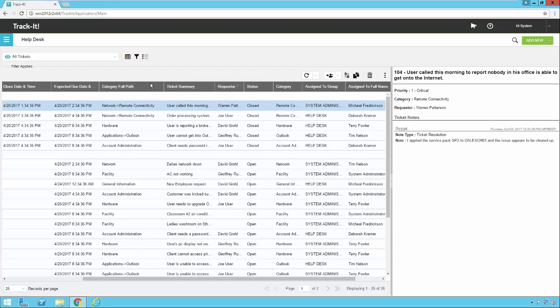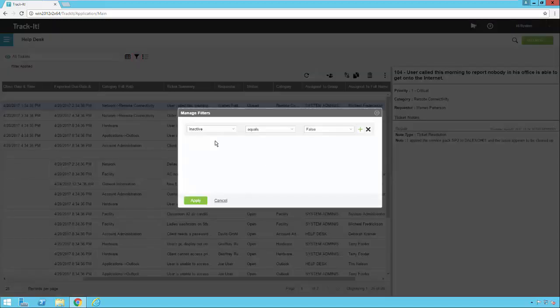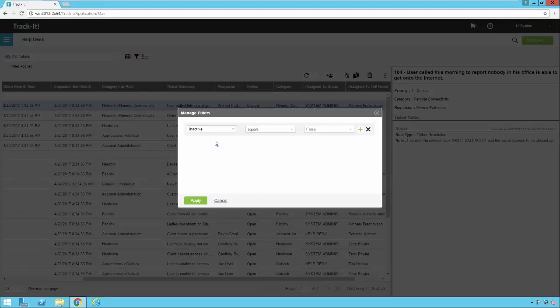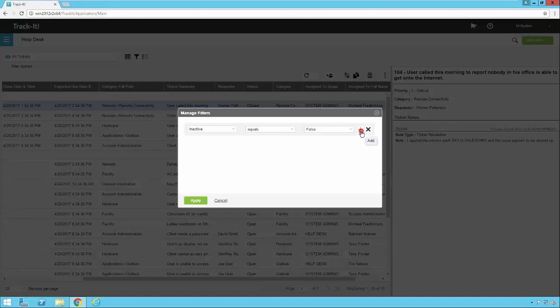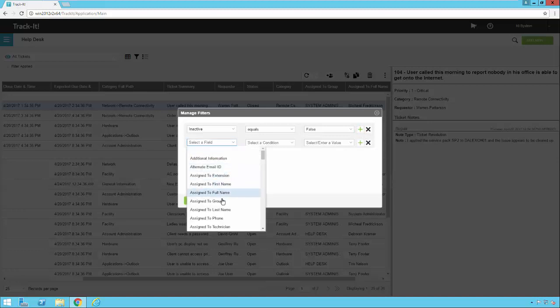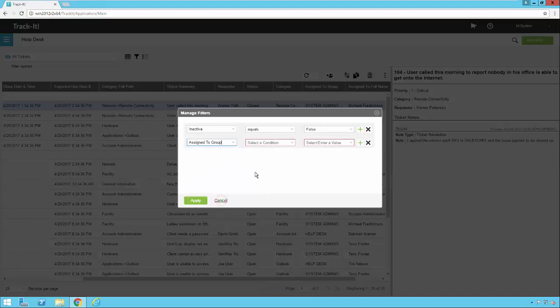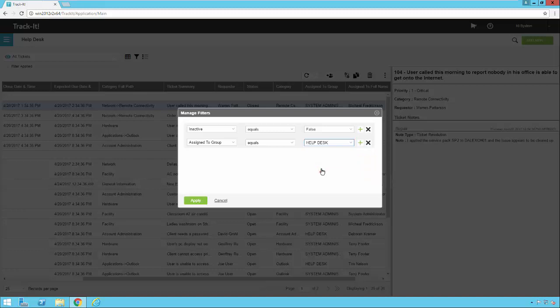The next thing we'll take a look at here is the filter. You can access that by clicking the filter button here next to the view menu. In this all tickets view that I'm in now, there is only one active filter and that is set to inactive equals false. So that means we are only looking at all the active tickets in the system. If I want to add additional filter criteria here, all I have to do is click the plus button. Select my field, select my condition, and select my value.